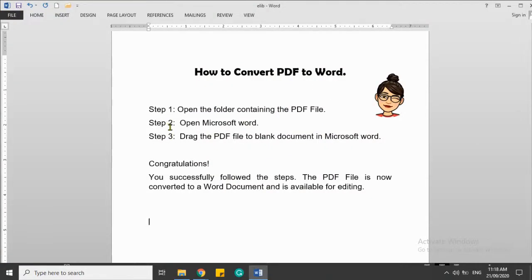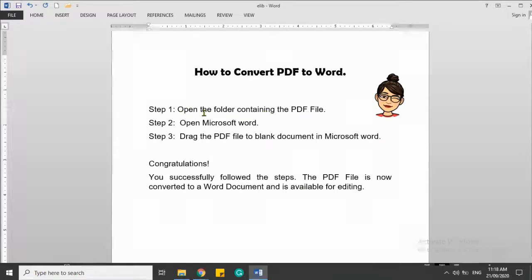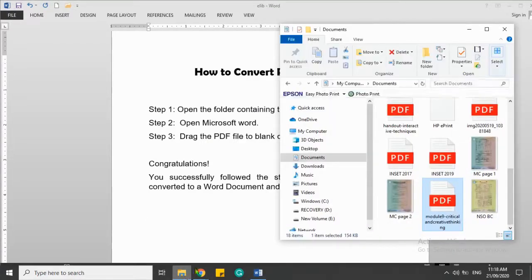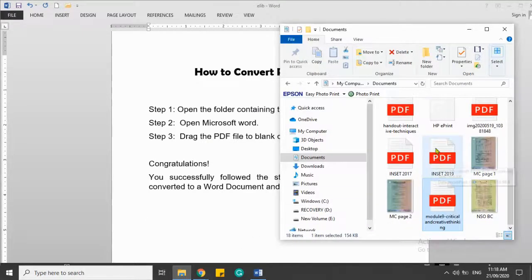Step one: open the folder containing the PDF file. So this is now the folder with the PDF file.